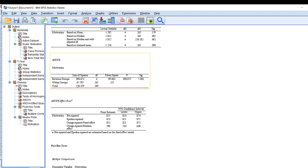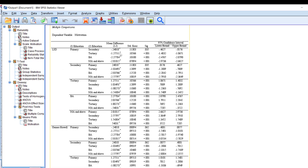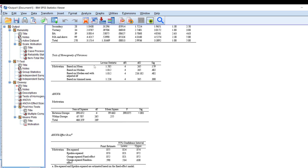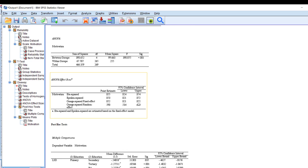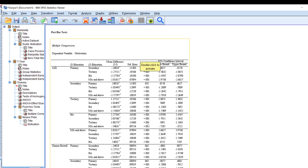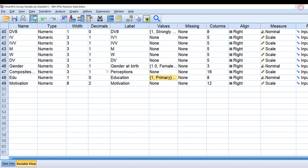The output shows that the higher the education level, the more motivated the respondents are. The graph and error bars indicate a statistically significant difference between education levels, as confirmed by the ANOVA table — different educational levels statistically differ from each other in terms of motivation.